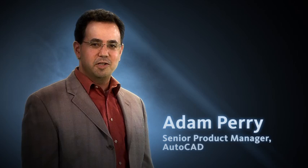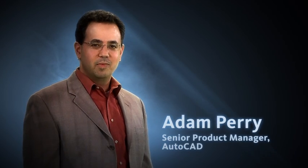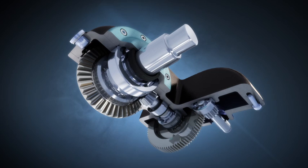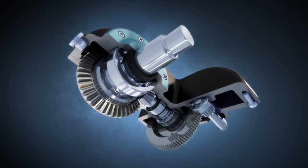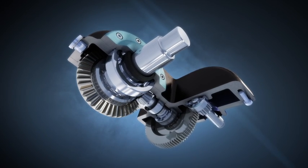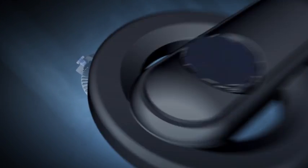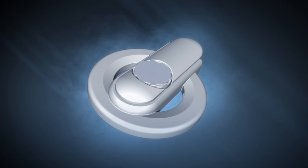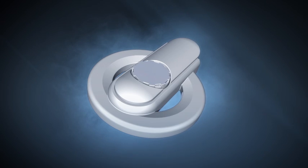Hi, I'm Adam Perry, Senior Product Manager for AutoCAD. Let's talk about design and documentation. We all know good design means a competitive edge. As an engineer and designer, you're pushed to innovate and design products that can be manufactured quickly and inexpensively.